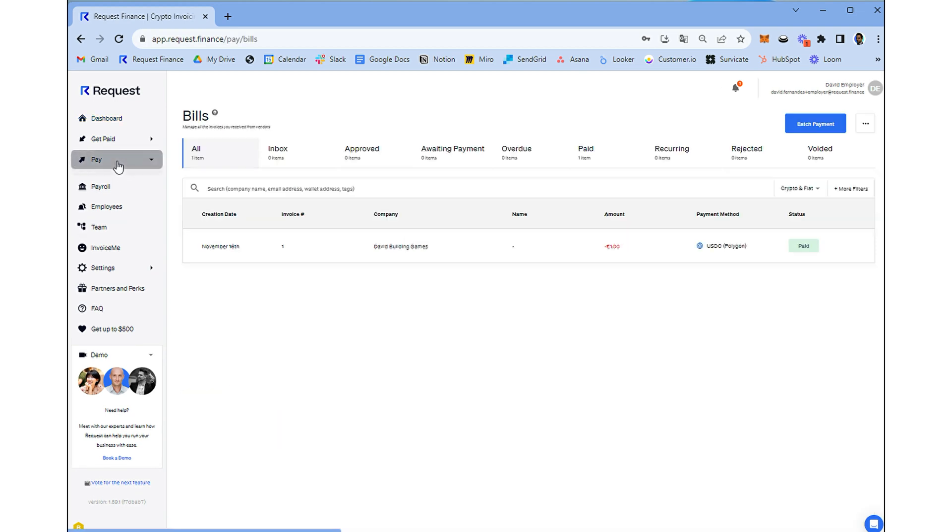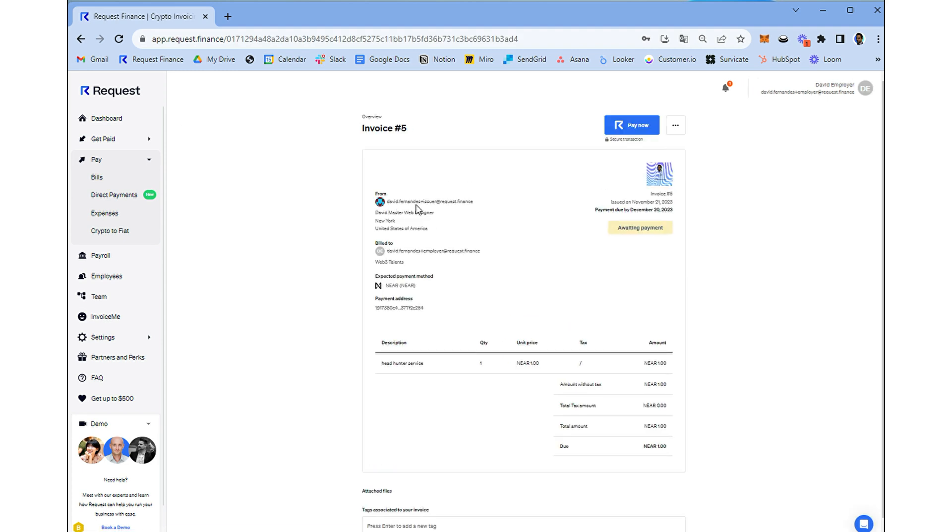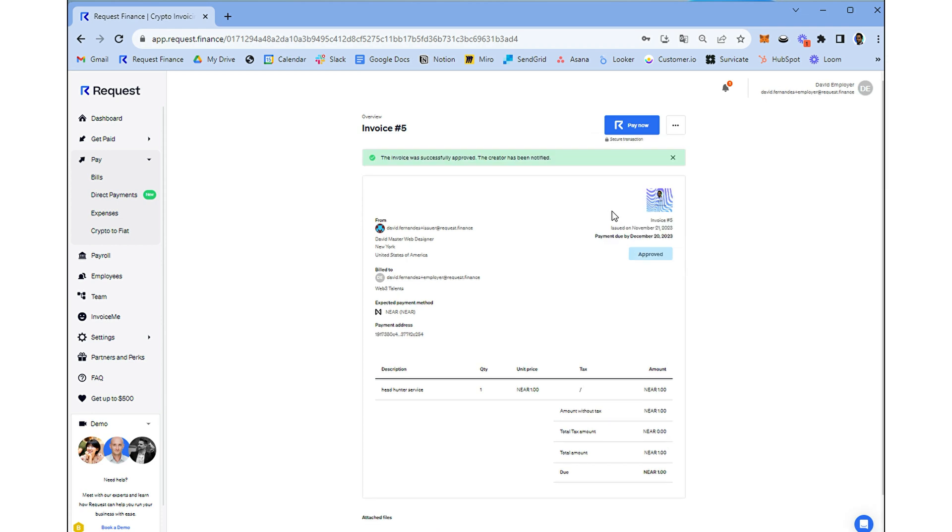Navigate to Pay Module, Bills and select the invoice with creation date today payable in Near. After reconciling this document, approve the document from the three dots button and click on Pay Now.